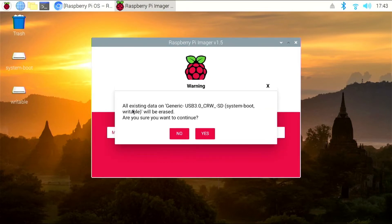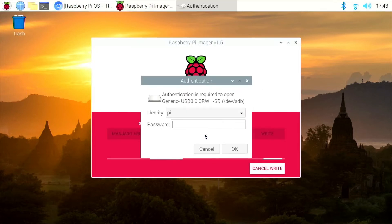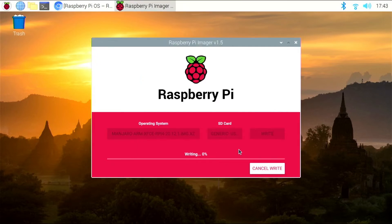One thing to note is if you have anything on the card, it's going to erase everything. All existing data will be erased, and are you sure you want to continue? So you'll need to back up anything if it's something you want to keep. So I'm good with that. We're going to click yes. I'm going to type in our password that we set up when we first set up the Pi 400.